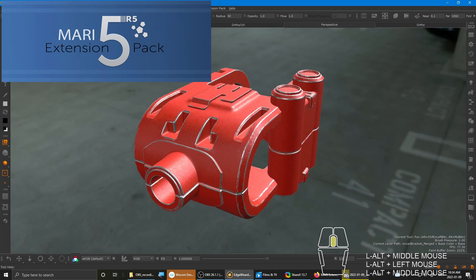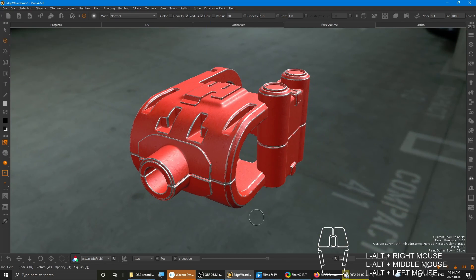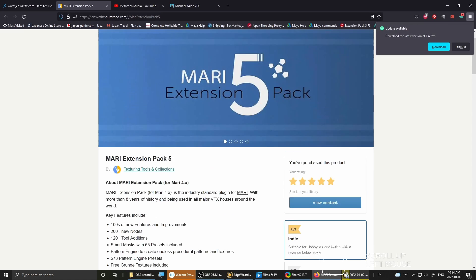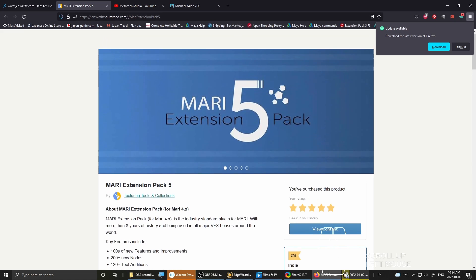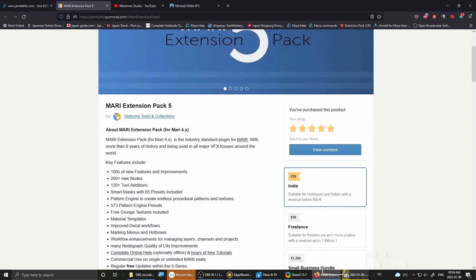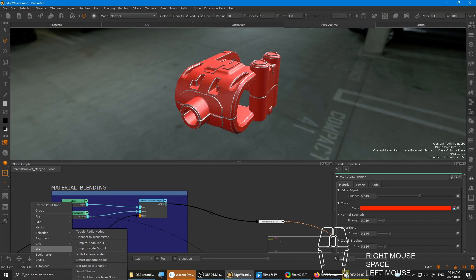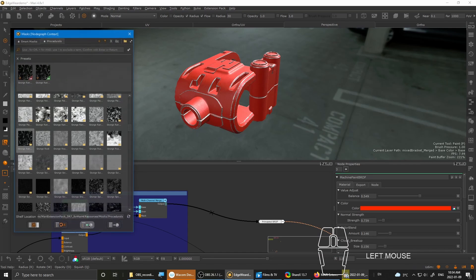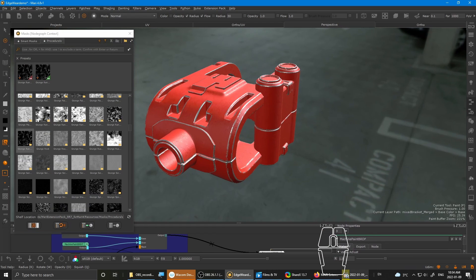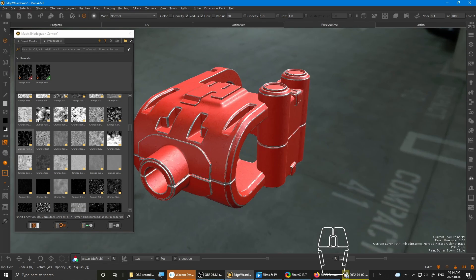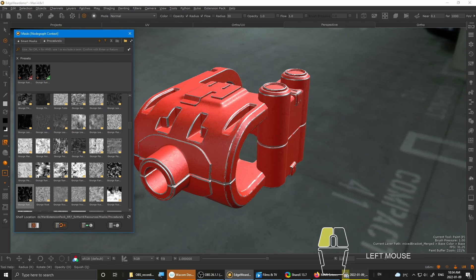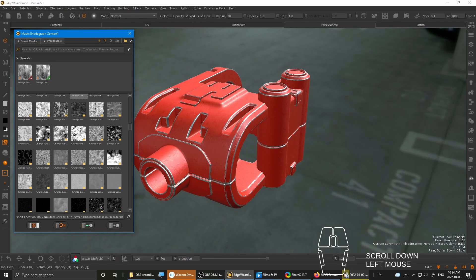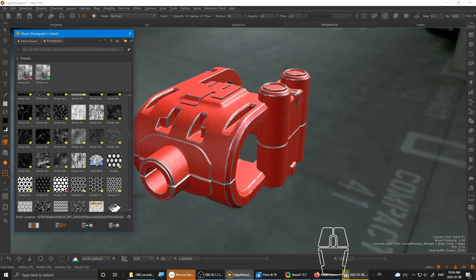And also the other thing is Mari Extension Pack. It's a wonderful plugin that was made by Jens, also known as Campy3D. It's got a lot of amazing and detailed procedures and generators inside it. It also has a lot of other stuff like world space gradient, cylindrical projection, a lot of other useful tools. It's got some grunge leaks, some surface imperfections that are super useful for hard surface texturing.